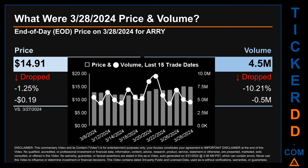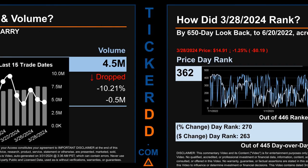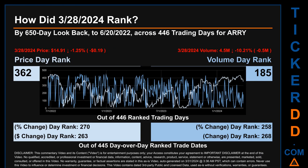The graph shows price and volume for the last 15 trade dates across a range of $3.37. The max and minimum end-of-day prices were respectively $15.10 and $11.73. Volume saw a range of 5.2 million, from a day low of 4.3 million to a day high of 9.5 million.